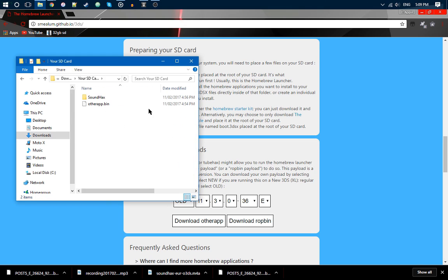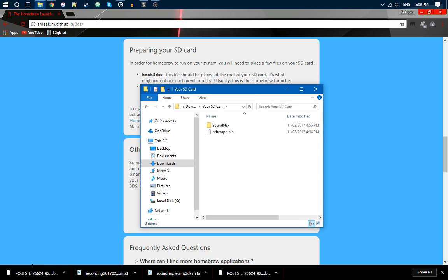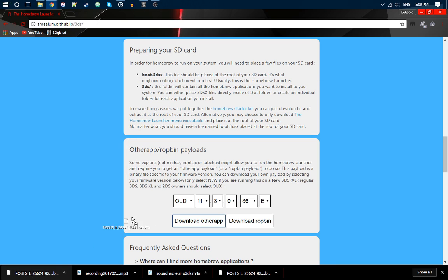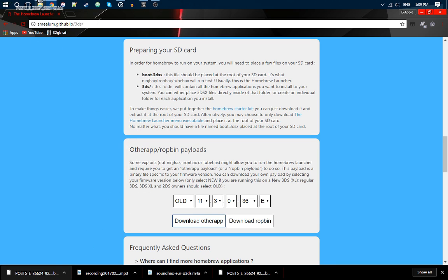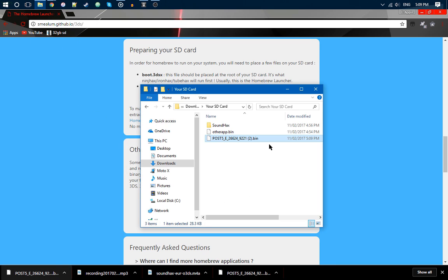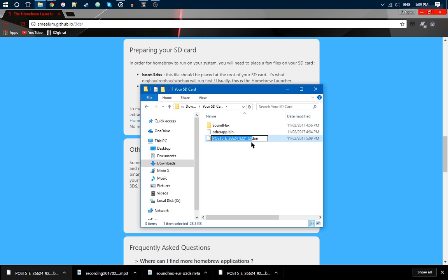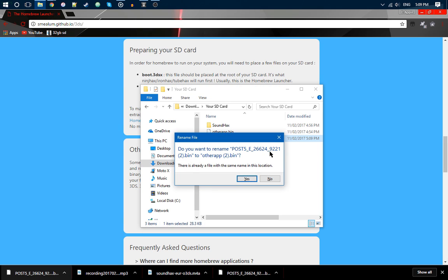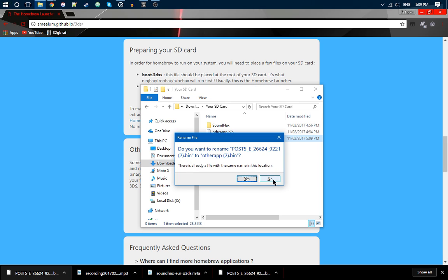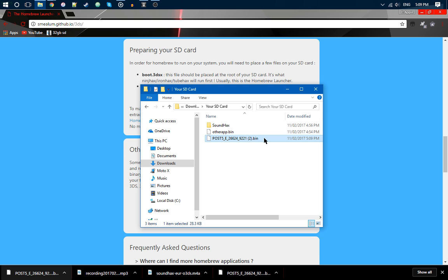In here, you are going to want to put that in here, and it should be called like this, maybe not without the two. Then you're going to want to rename this file to Other App.bin. I already have it, so get rid of that.